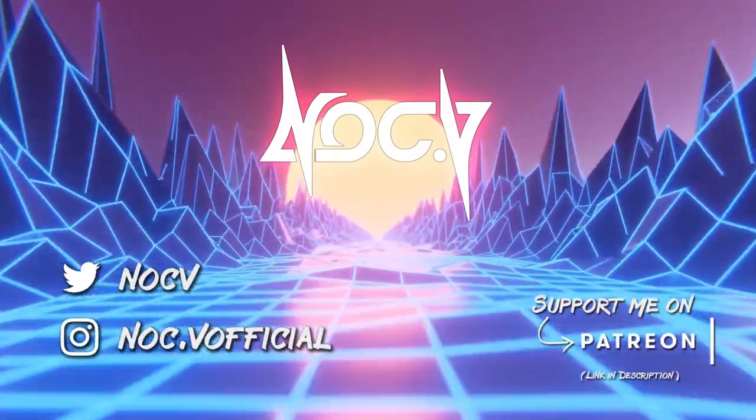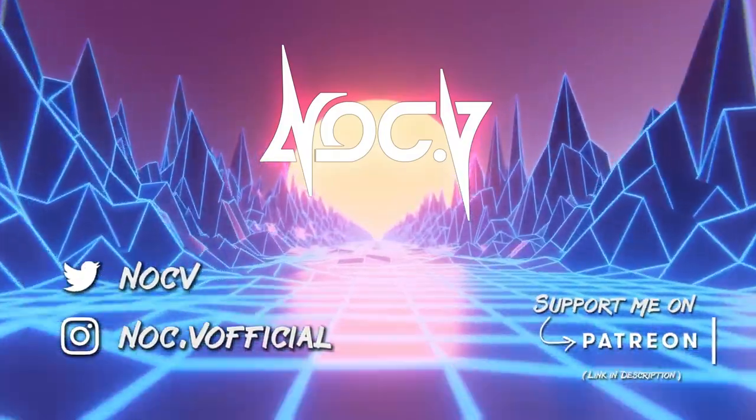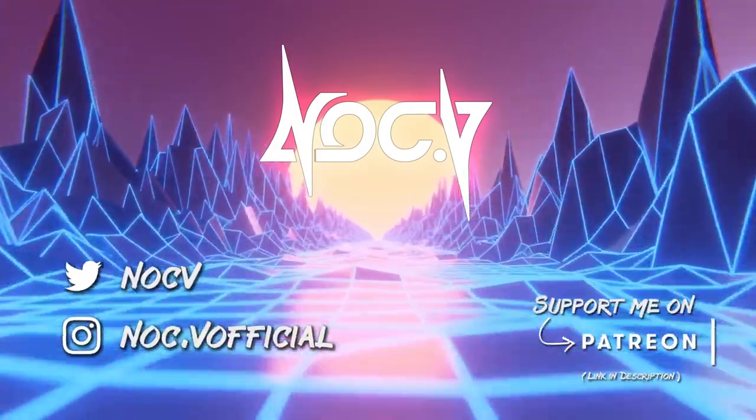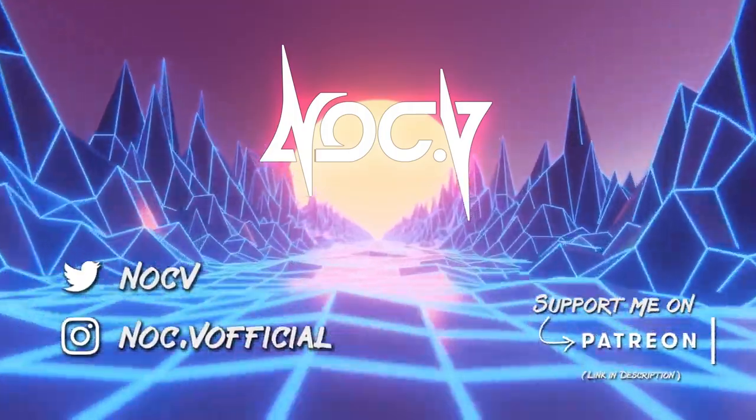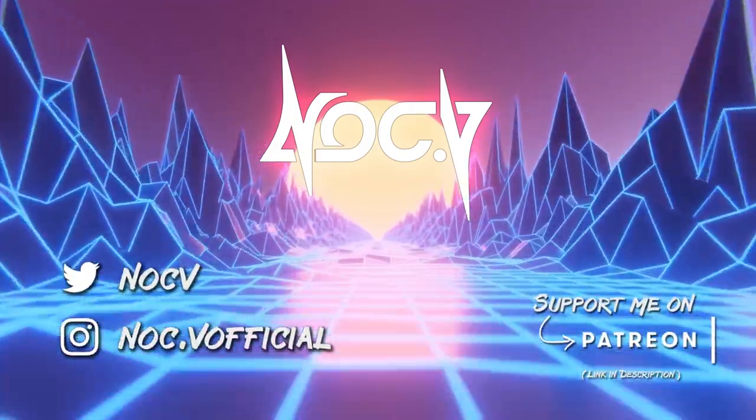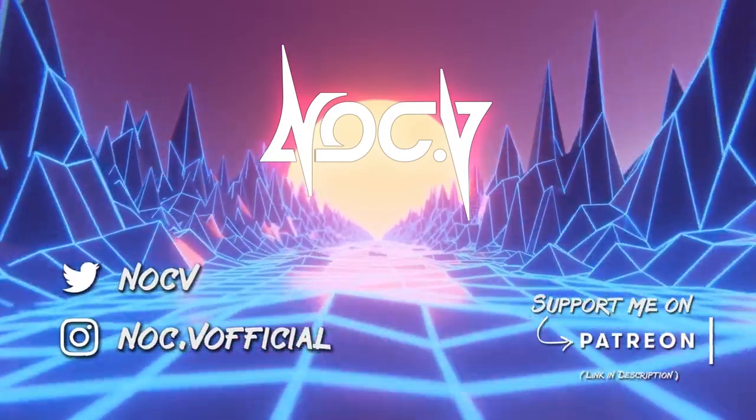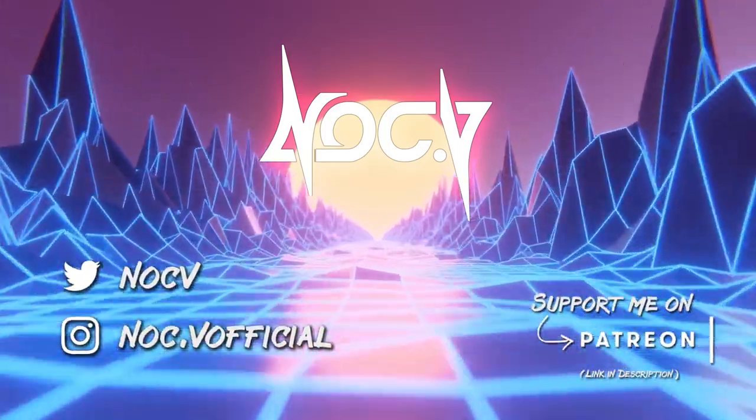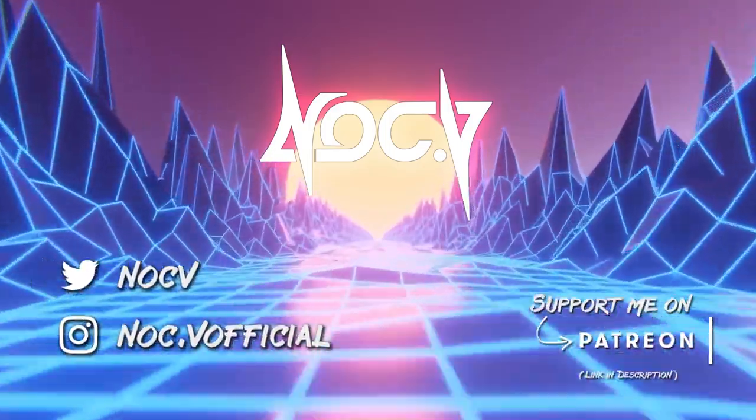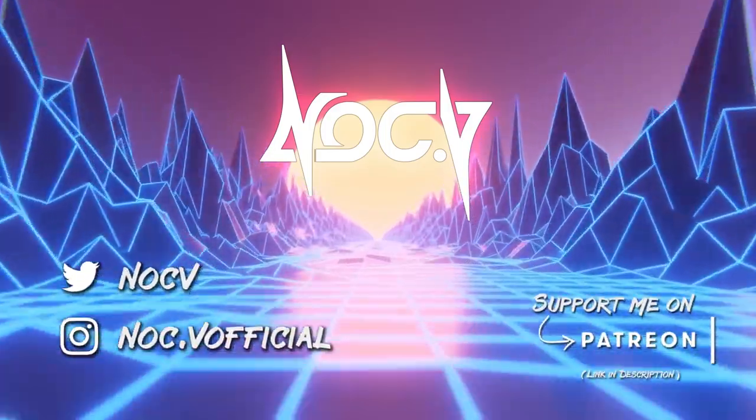If you want to support me, I do have a Patreon where you can get access to early releases, work in progress clips of all my tracks, as well as stems and project files for all the originals and bootlegs that I release. Check out the link in the description for that.